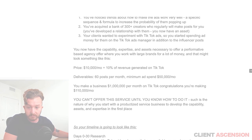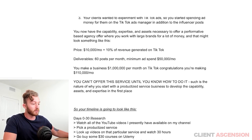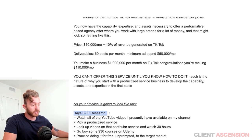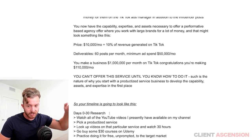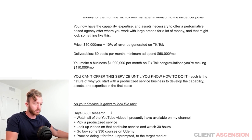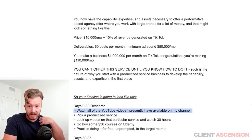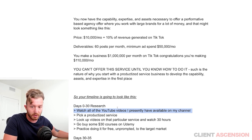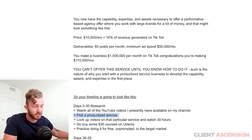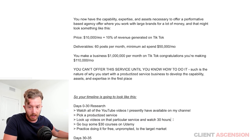Your timeline is going to look something like this. Day zero to 30: research. Watch all the YouTube videos I presently have on my channel — literally go to my channel and watch all of it. Pick a productized service, look up videos on that particular service and watch 30 hours.